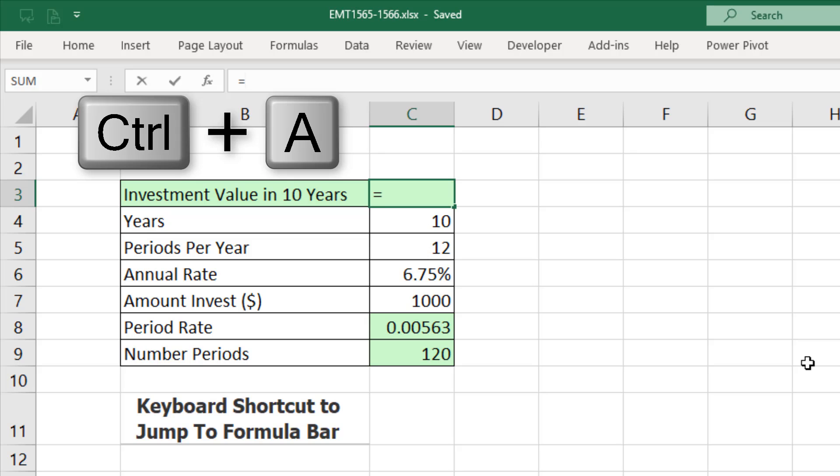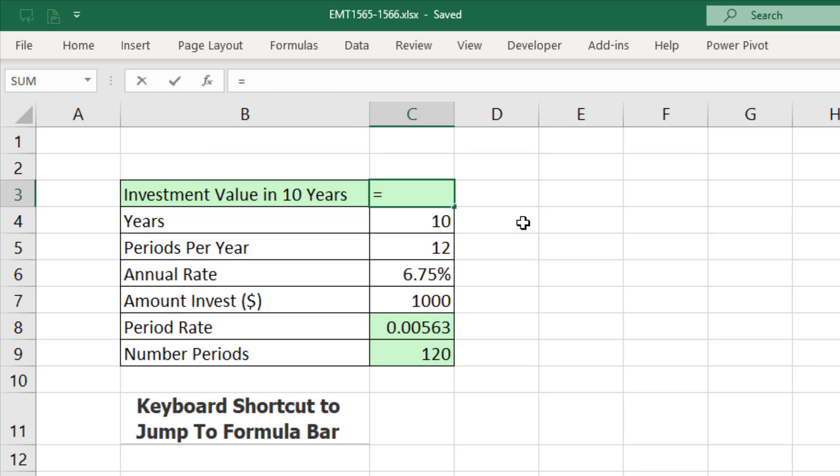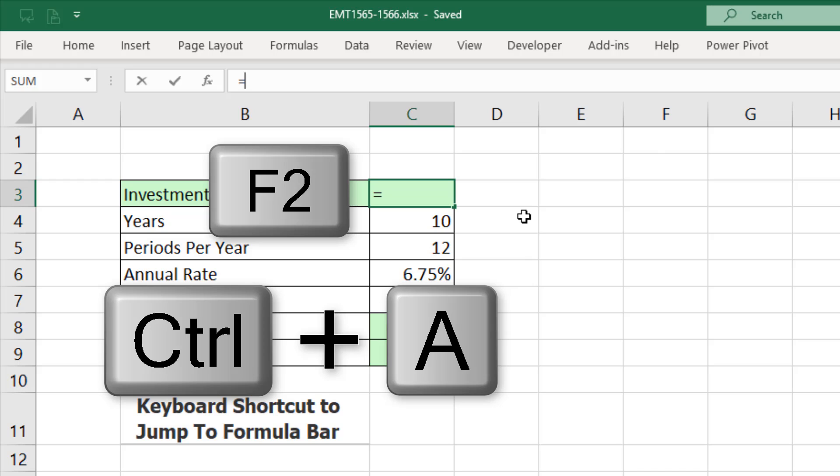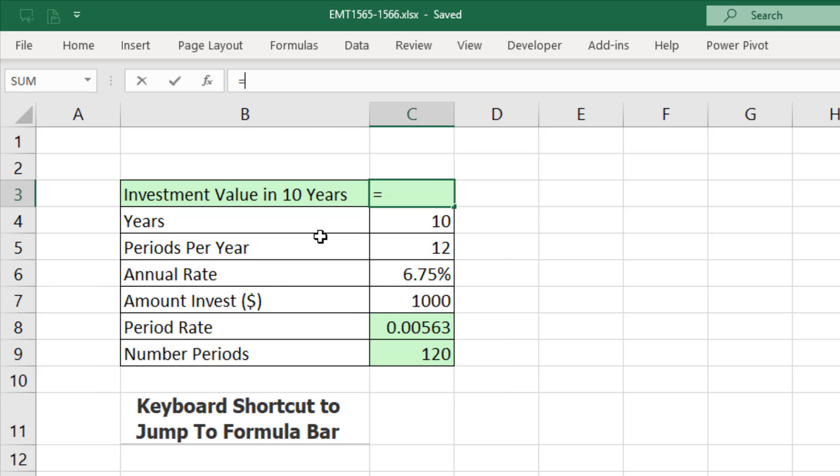Control-A. There you go. In succession, F2 and then Control-A gets me up to the formula bar.